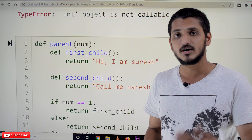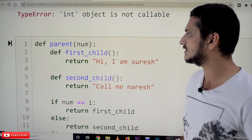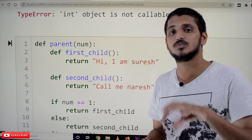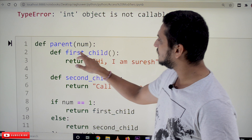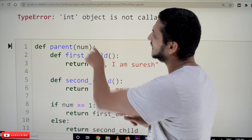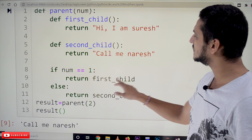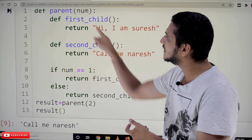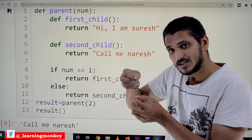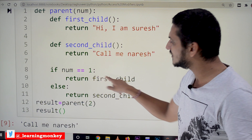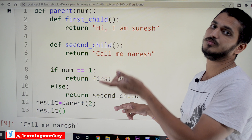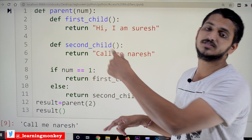Now how to return functions as variables. We define a function called parent(num). Inside the function we define def first_child and def second_child. The parent function takes num as a variable. If num equals 1, return first_child — here we are returning the function object, meaning some memory space is assigned and that memory address is returned. Else, return second_child's function object.